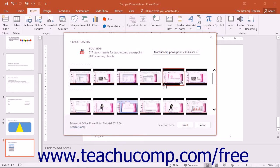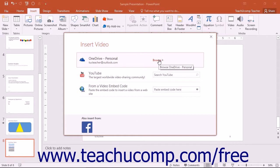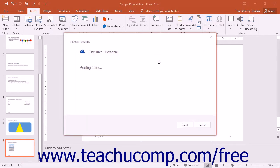To insert a video that is saved to your SharePoint or OneDrive online storage if you are logged in with your Microsoft account, click the Browse button in either the SharePoint or OneDrive sections that appear.